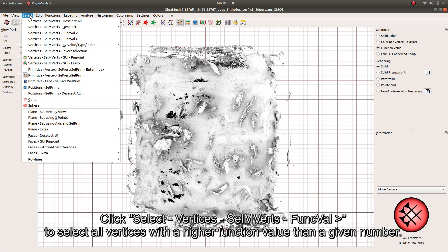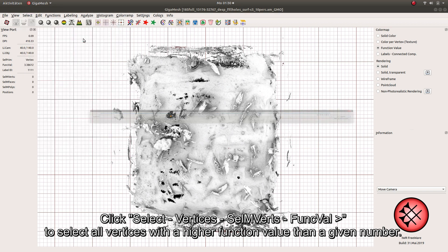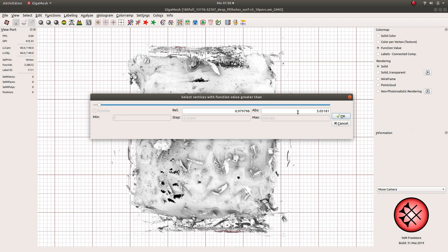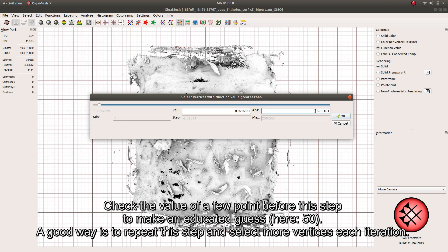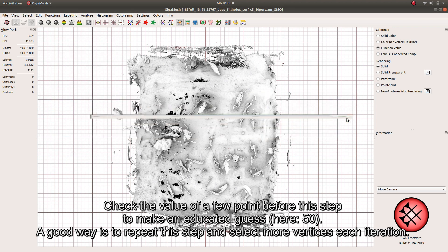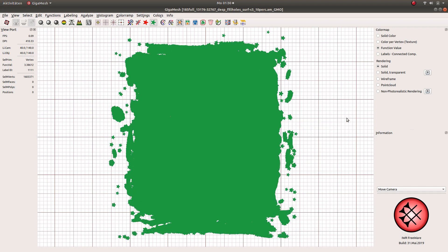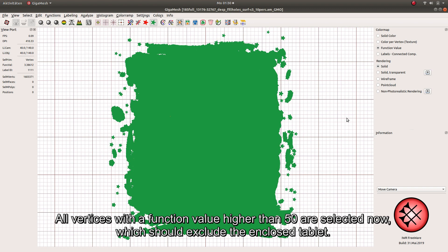Click Select Vertices to select all vertices with a higher function value than a given number. Check the value of a few points before this step to make an educated guess. A good way is to repeat this step and select more vertices each iteration.